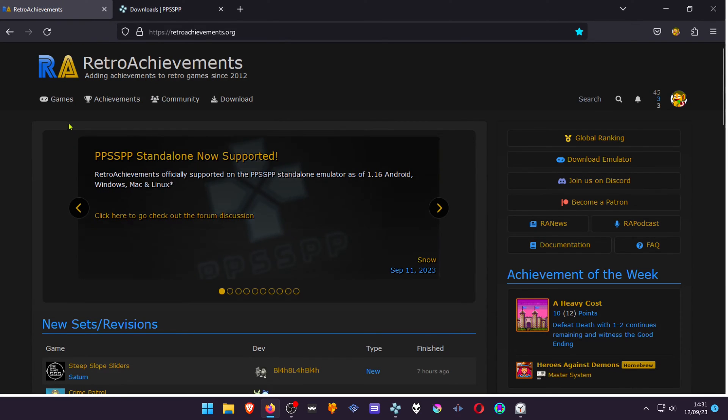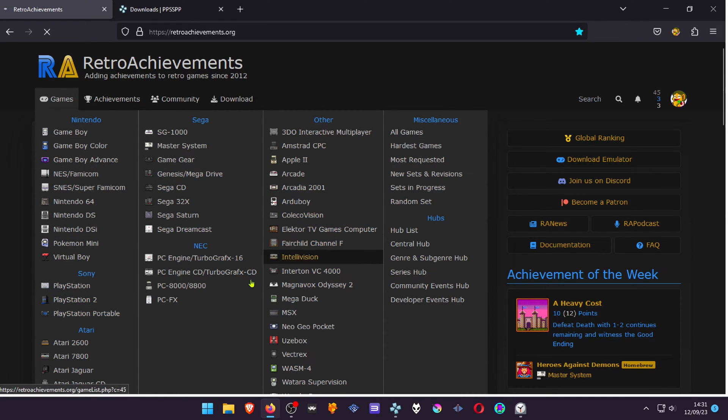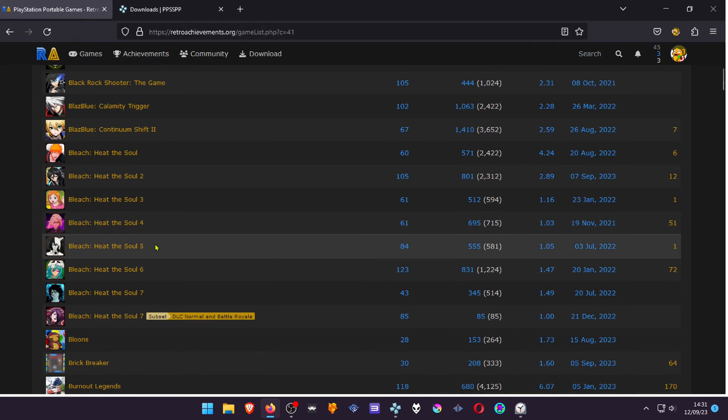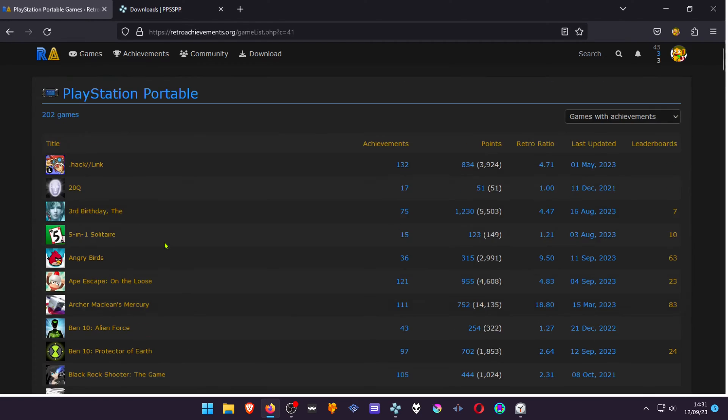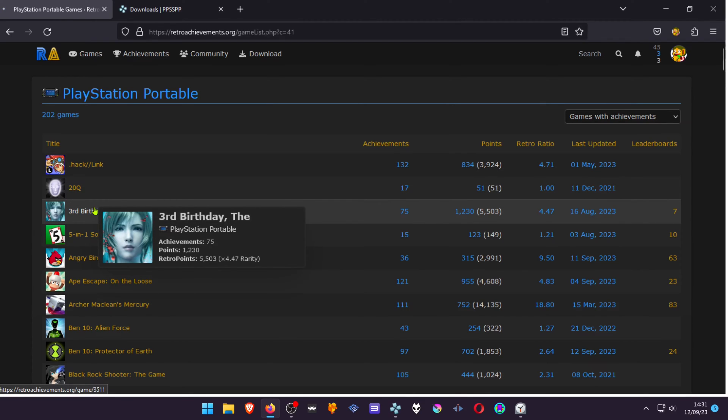Then go to games, PlayStation Portable, and here you can see which games have achievements, which games don't have achievements, and what type of achievements the game has.